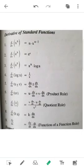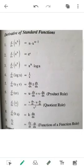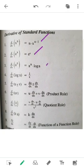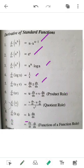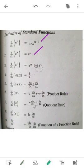This is the name of the text. Now we have 1, 2, 3, 4, 5, 6, 7, 8 rules. I will be discussing rule number 9. This rule is called derivative of standard function. I will explain this 9th rule.